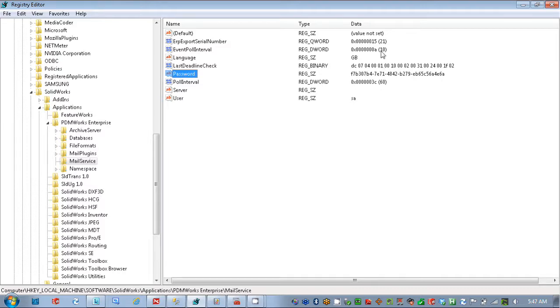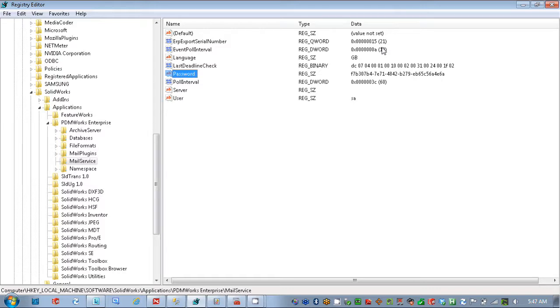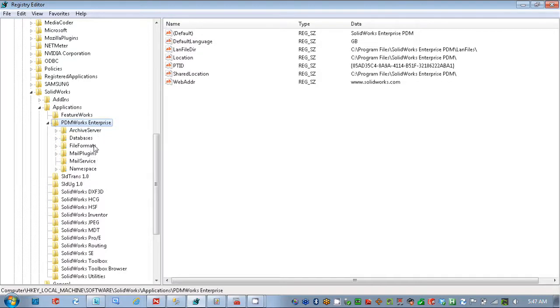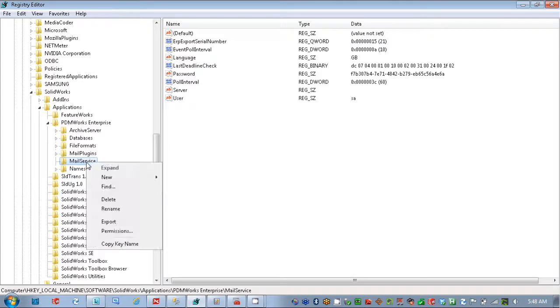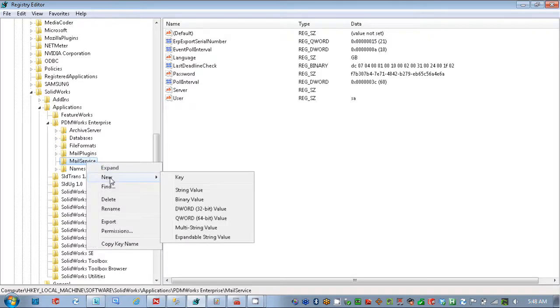Now, if you want to create a log that stores information specific to the database server information, you would create a key or value inside the mail service here to capture that. And simply done by just right mouse clicking here, go to new, and we're going to create a DWORD value. That's a 32-bit value.